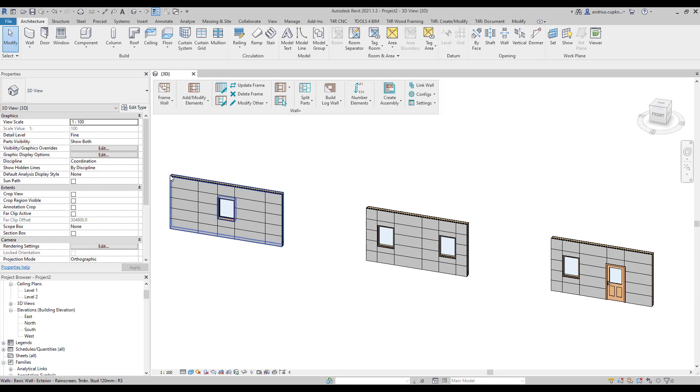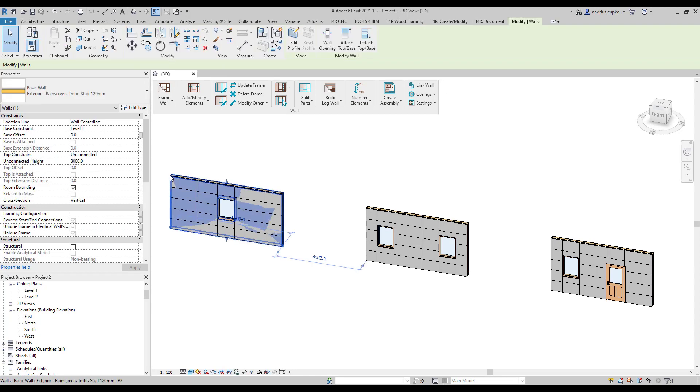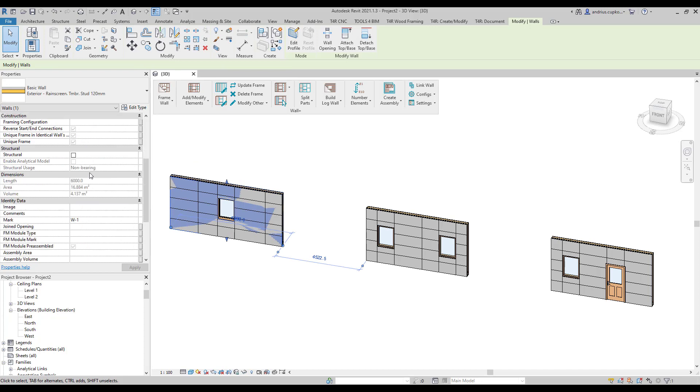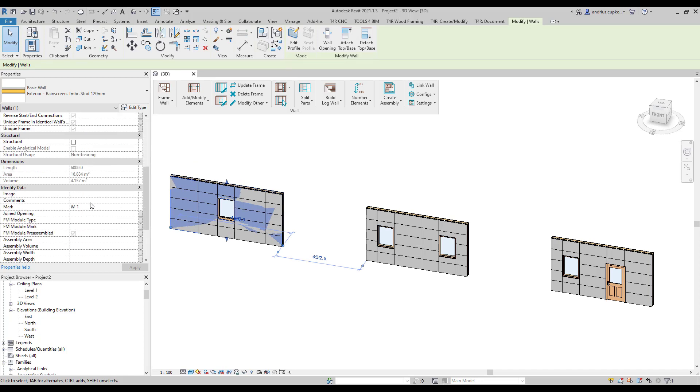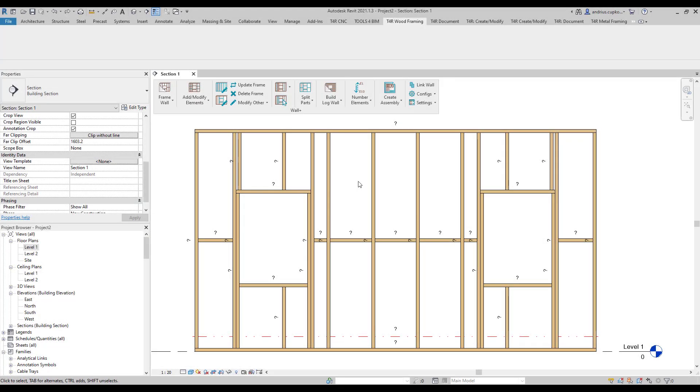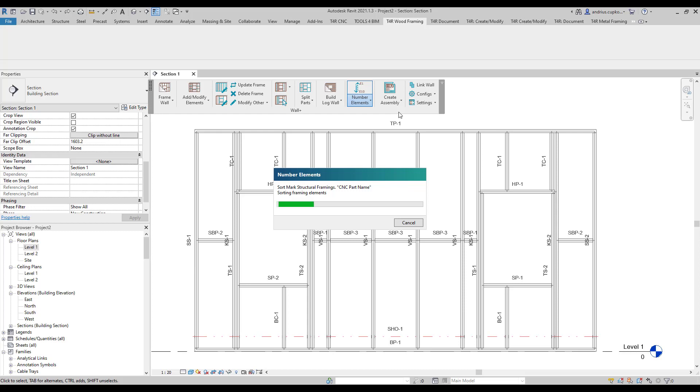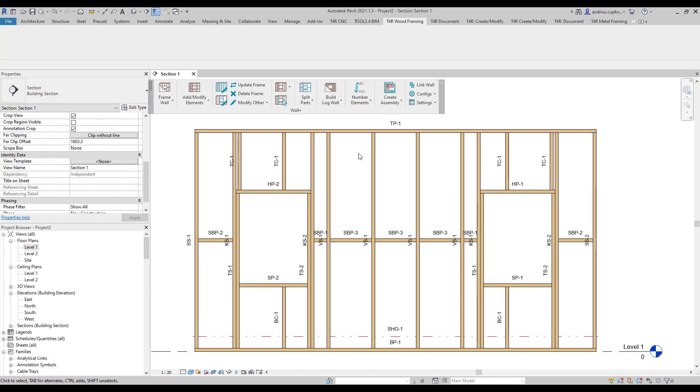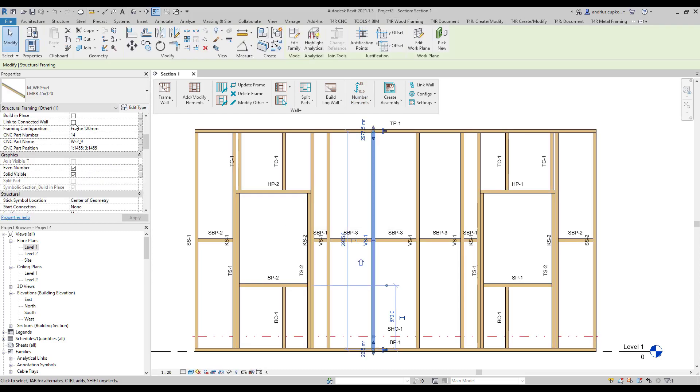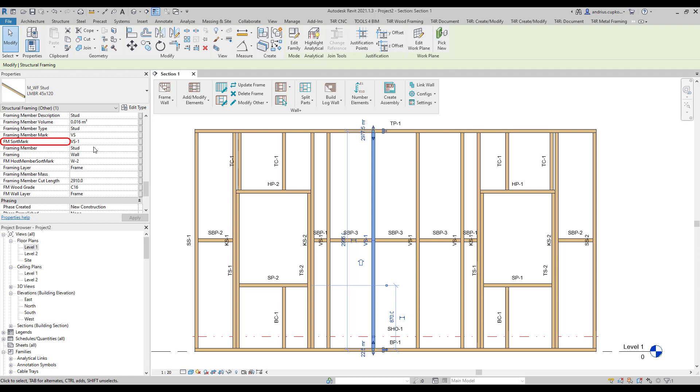When using numbering walls, the Wood Framing add-on automatically fills in mark instance parameter for each wall using predefined configurations. Once walls are numbered, we can go ahead and number structural framing and structural connection elements by clicking on number elements command. The add-on will now automatically insert values in several instance parameters including fm sort mark. The value of this parameter is used in tag labels.